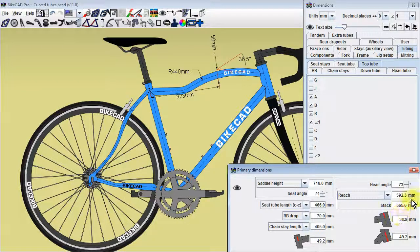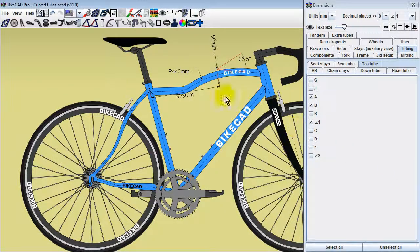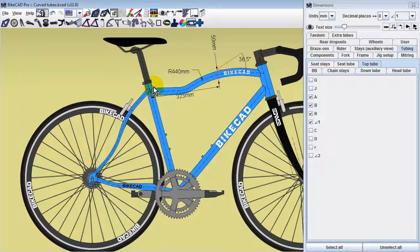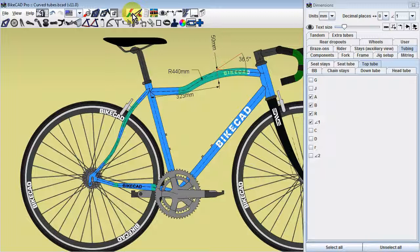The option to define the extension by a distance measured along the edge of the tube is no longer available. When modeling bends in tubes, it can be helpful to turn on the problem curves checker. For more on the use of this tool, see the video on identifying problem curves in BikeCAD Pro.